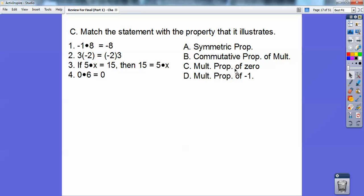Now we just have to figure out what's symmetric and what's commutative. Commutative is like when you commute to work — 3 times negative 2 is the same as negative 2 times 3; they commuted around the multiplication symbol, so that's B. The leftover one is the symmetric property: 5 times x equals 15 and 15 equals 5 times x — they just get flipped over the equal sign.